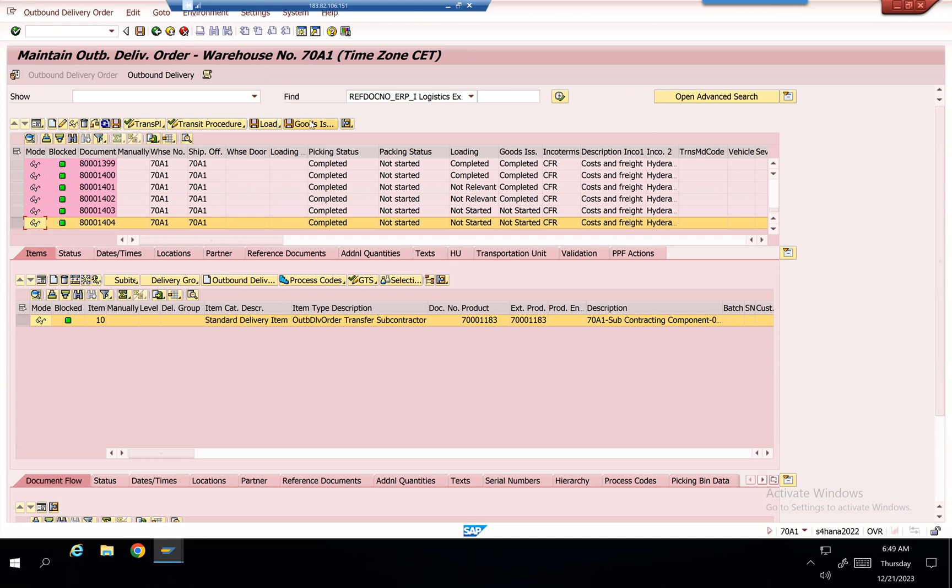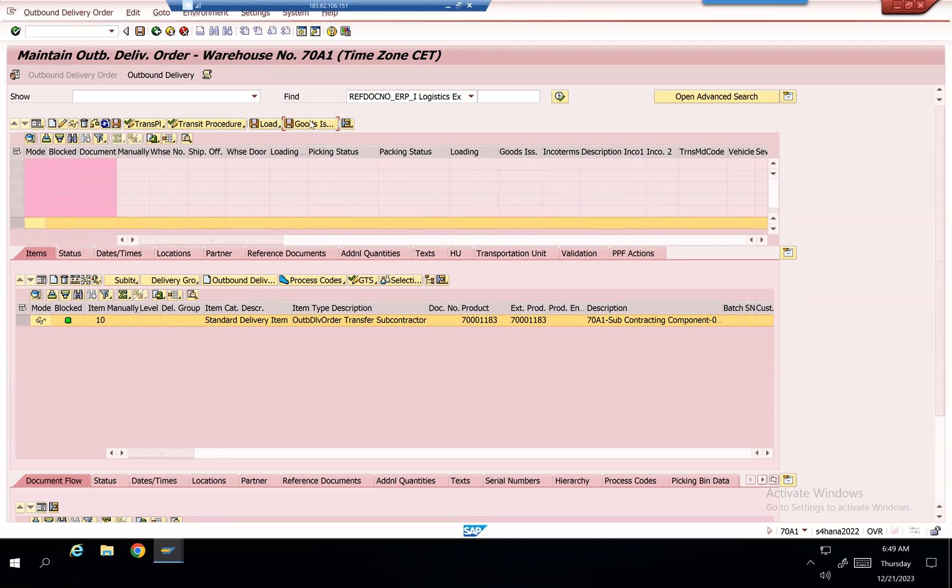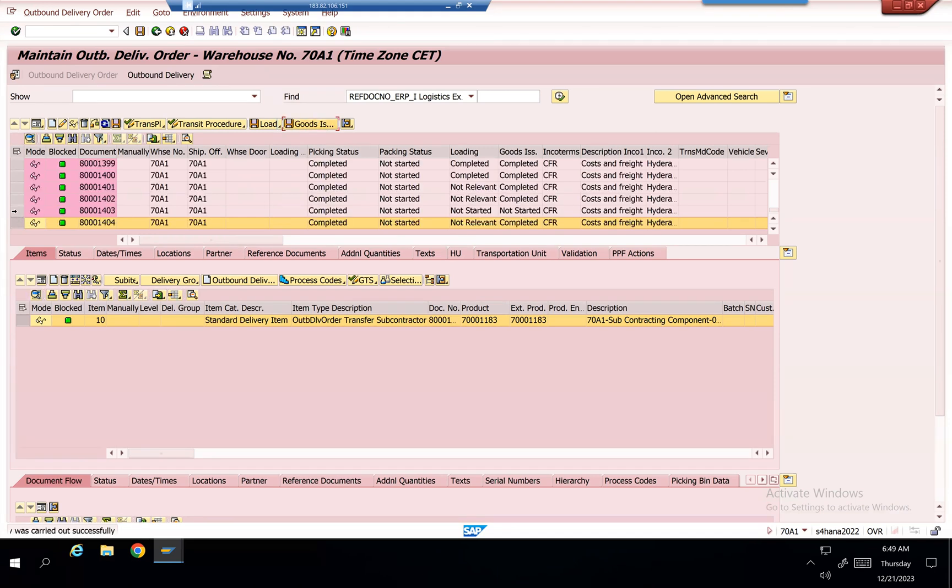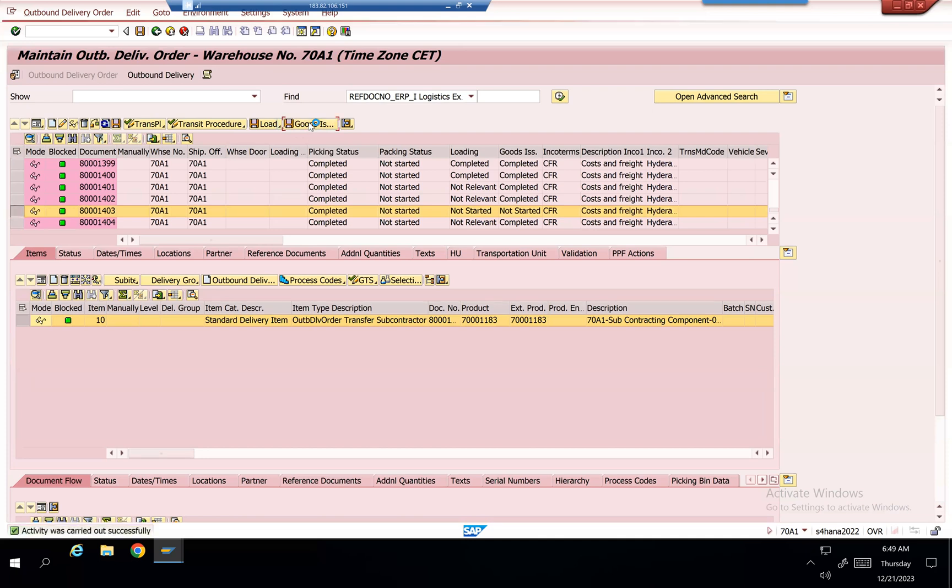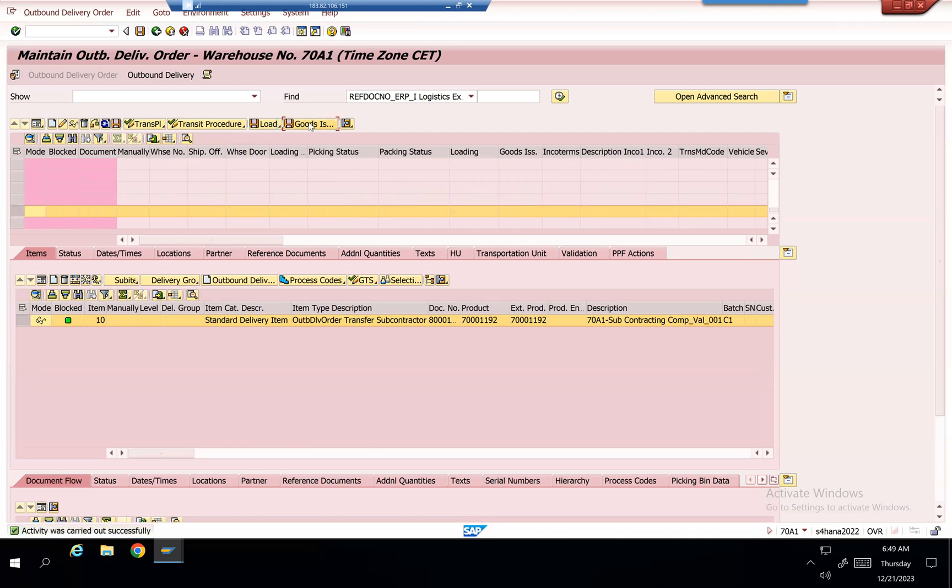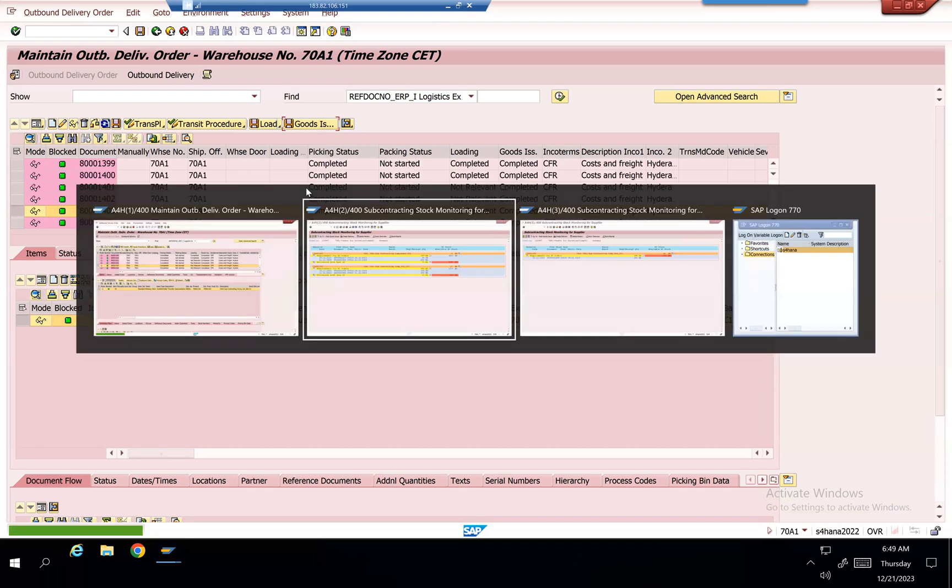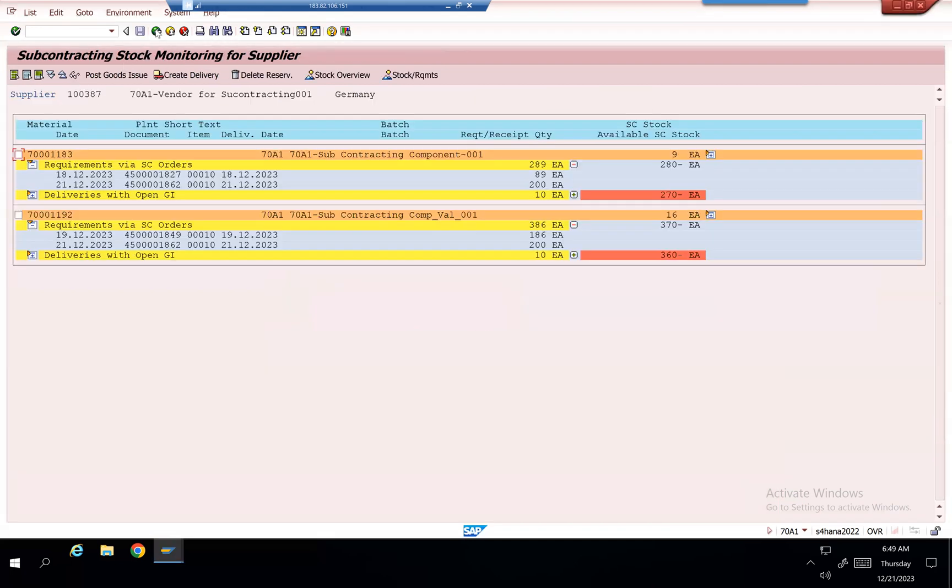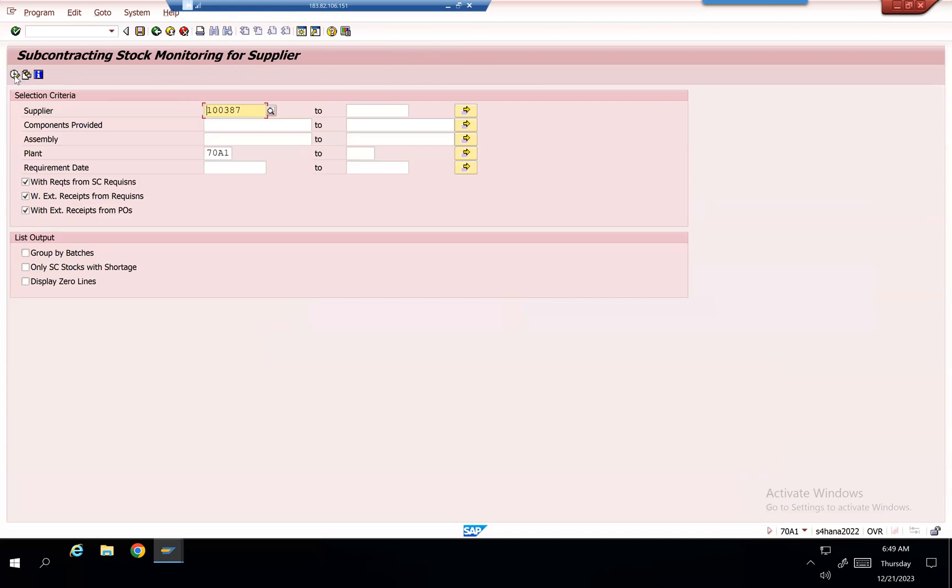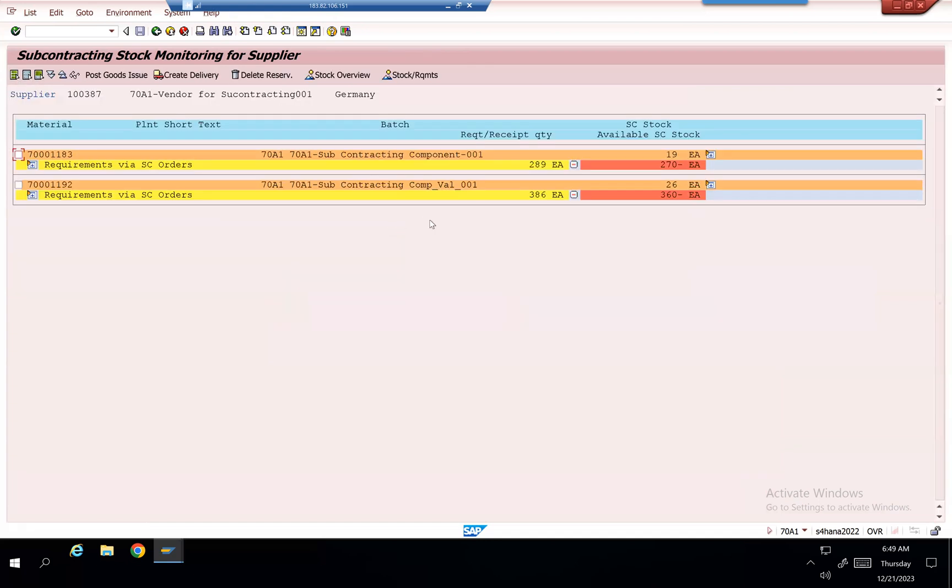I can do goods issue for line 1404 and goods issue for the other line. Issue is completed for both of them. If I go back and see here, the stock got updated compared to the previous stock. Right now with the vendor: